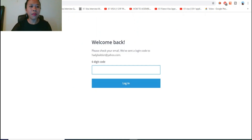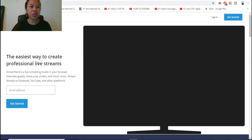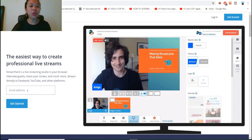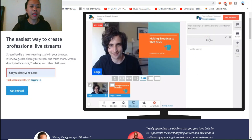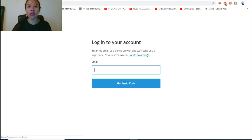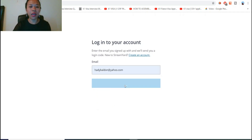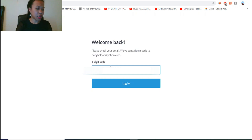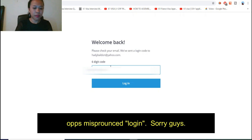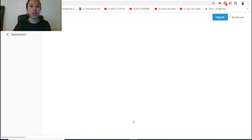Let's go back to StreamYard. If you are a beginner you need to get started, so you need to put your email address here. This account already exists so I'm just going to log in and get my Yahoo verification code. I have it ready — my StreamYard login code. There we go, and we have our StreamYard account.